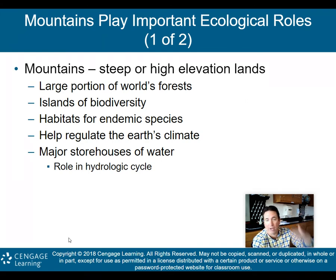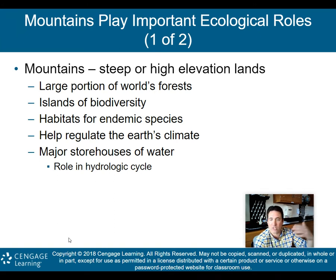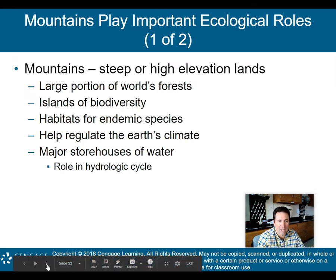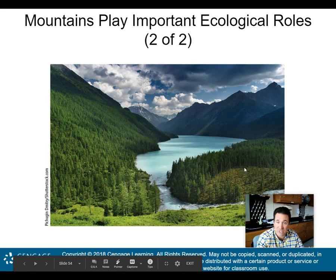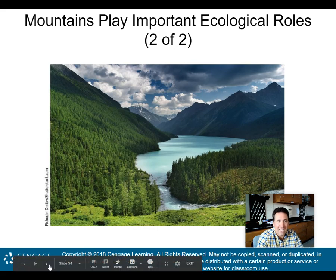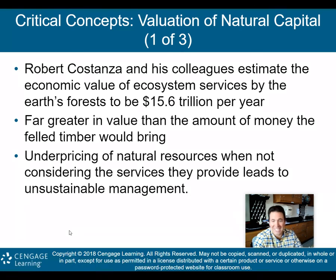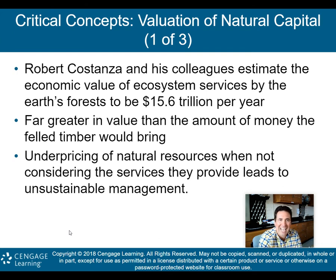Mountains are a major storehouse of water and play a big role in the hydrologic cycle. Snow peaks at the top of mountains hold water during winter, then in the spring that snow melts. The water runs down the mountains and is used by other creatures — and humans — as it runs into streams, aquifers, and lakes. Mountains play important ecological roles, and we need to keep those mountain biomes as pristine as possible.